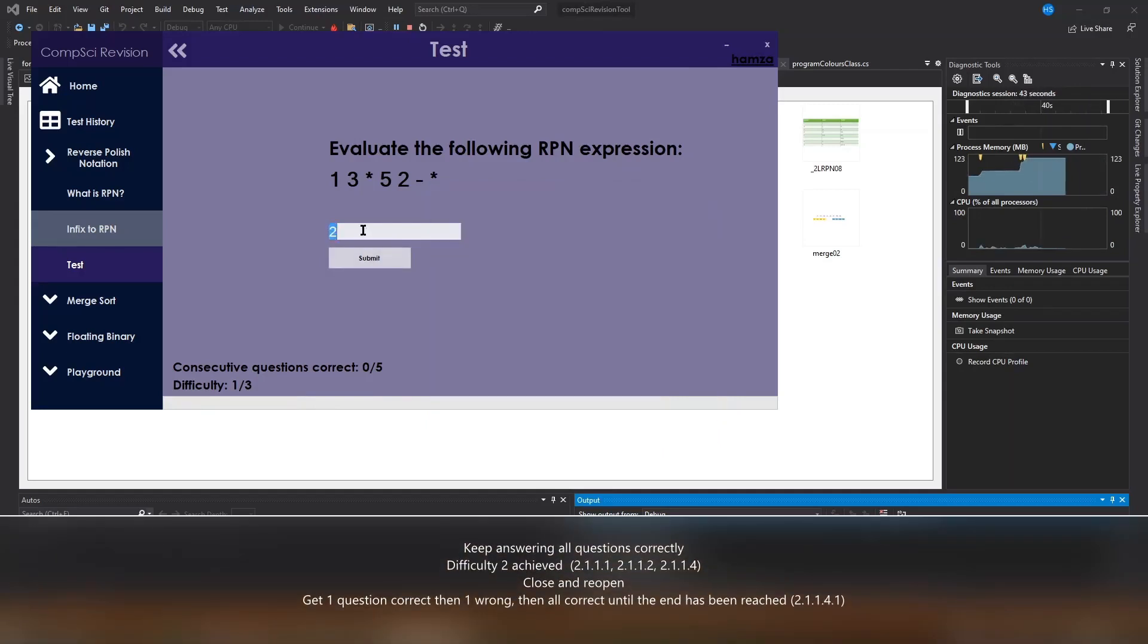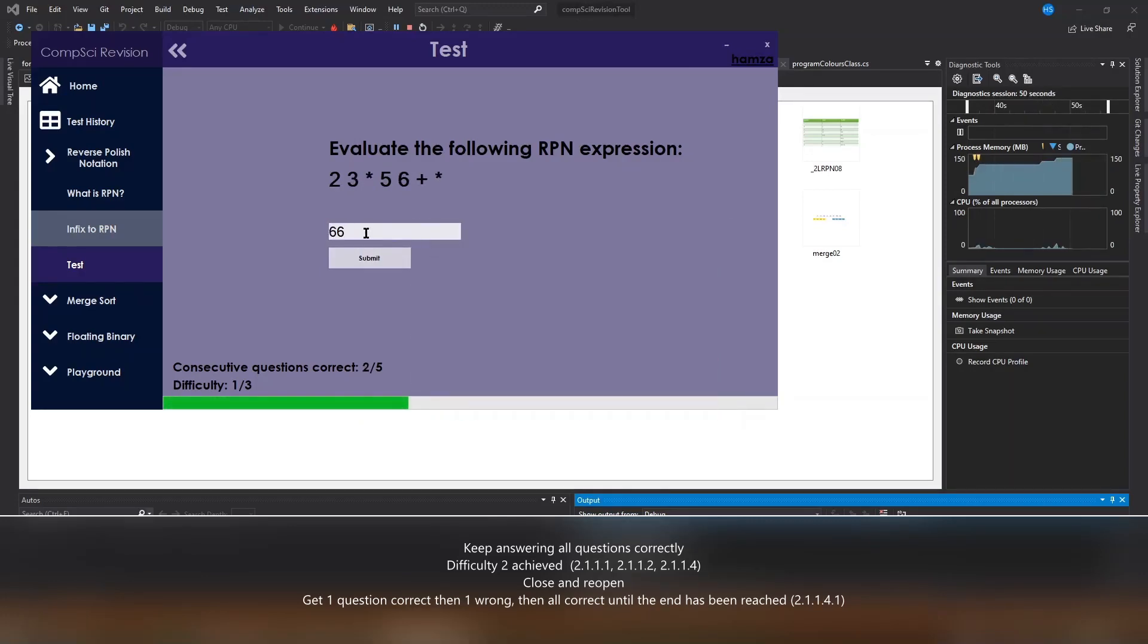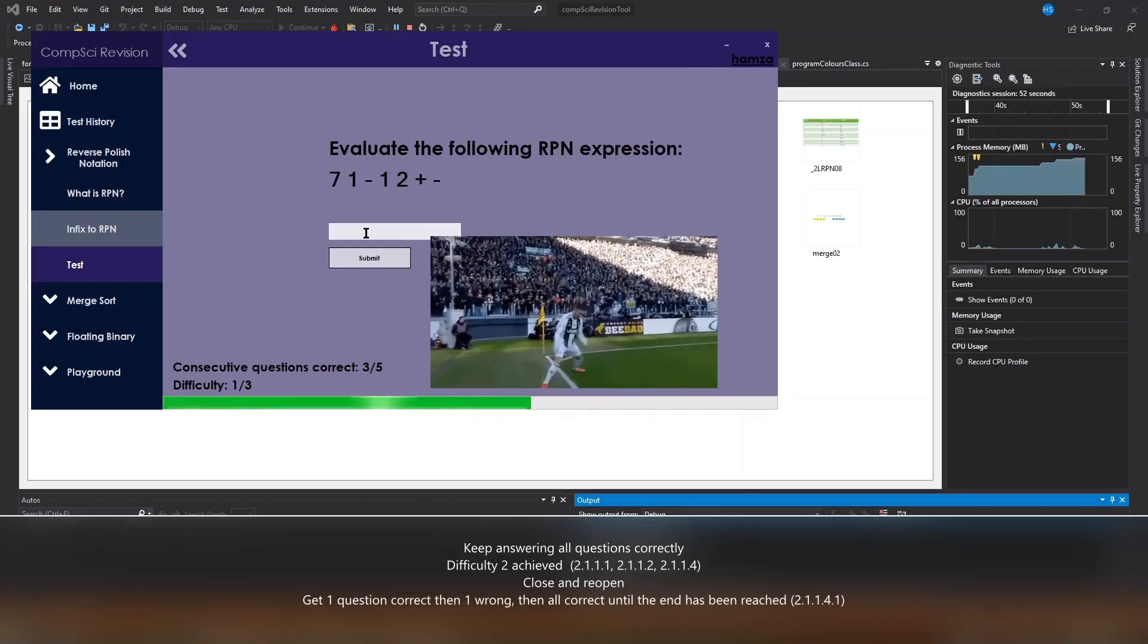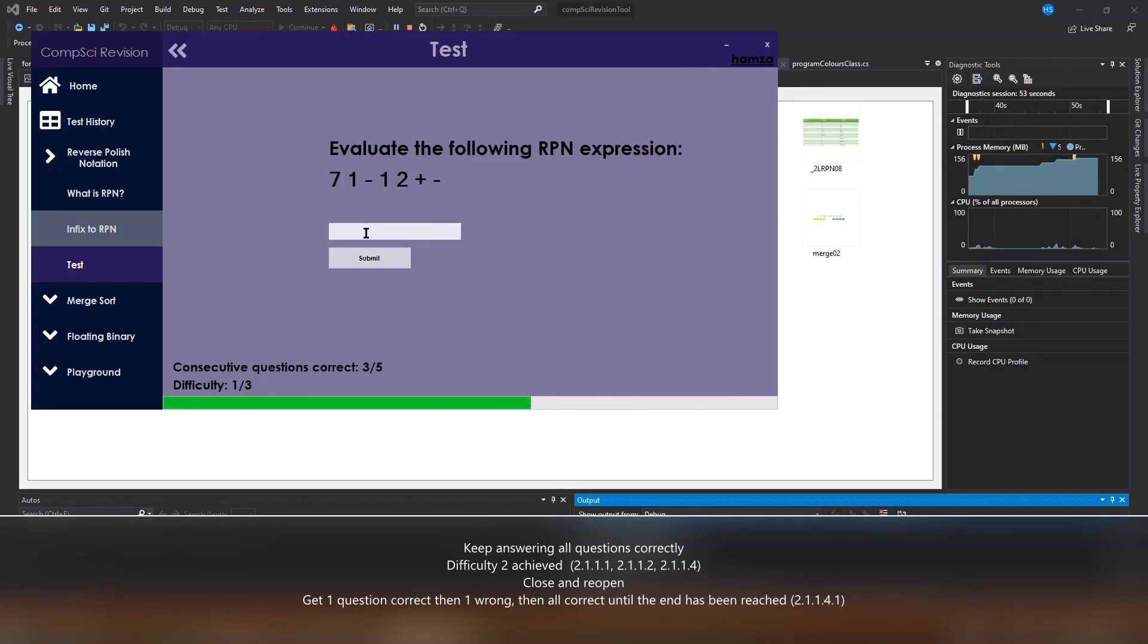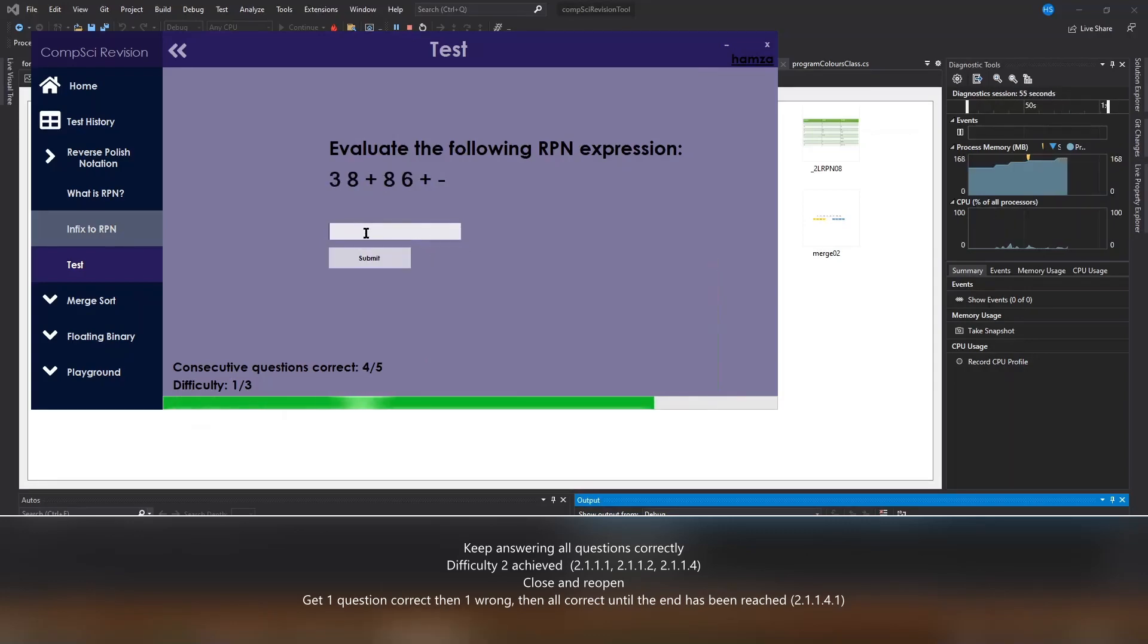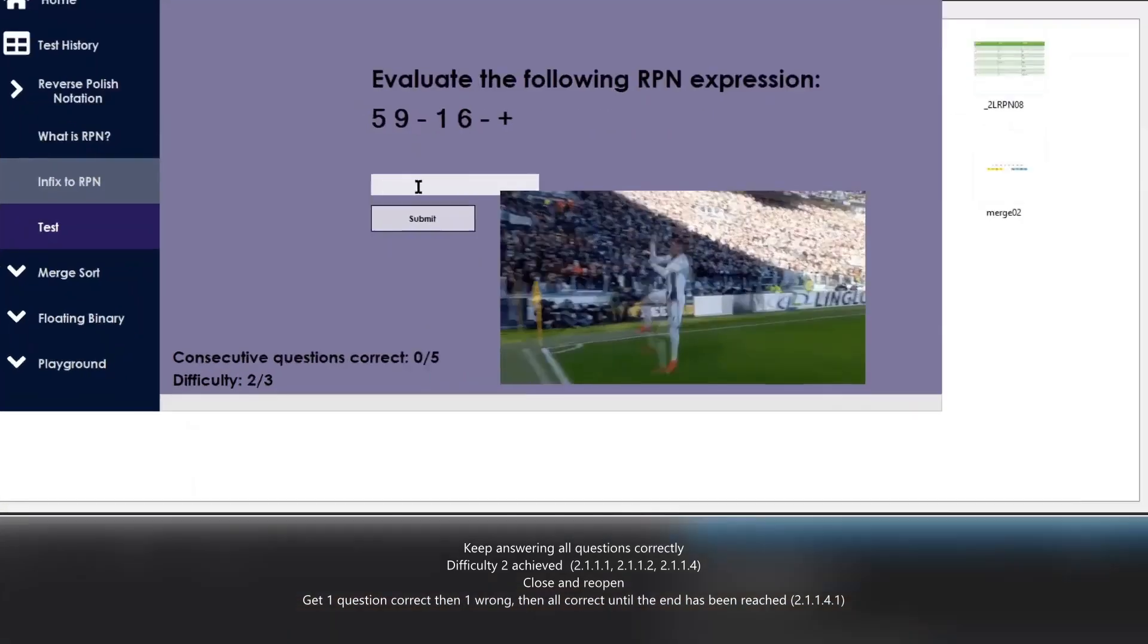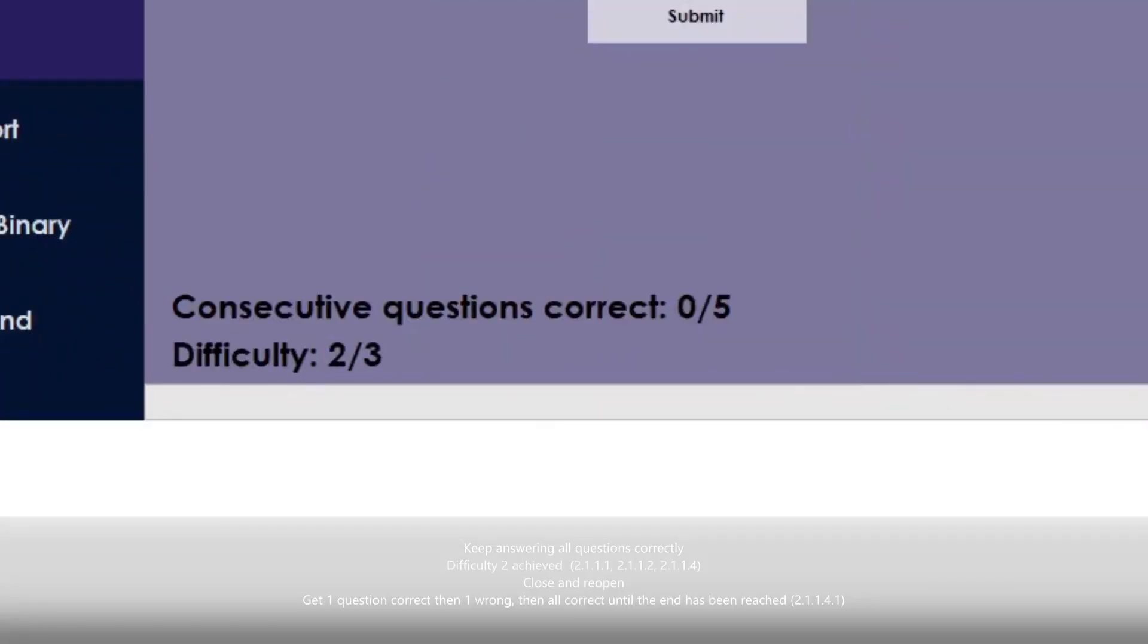Now I'm just going to keep answering questions correctly to show what happens once you've met the requirements for consecutive questions correct. Once I've answered all five questions correctly, my difficulty level increases by one.